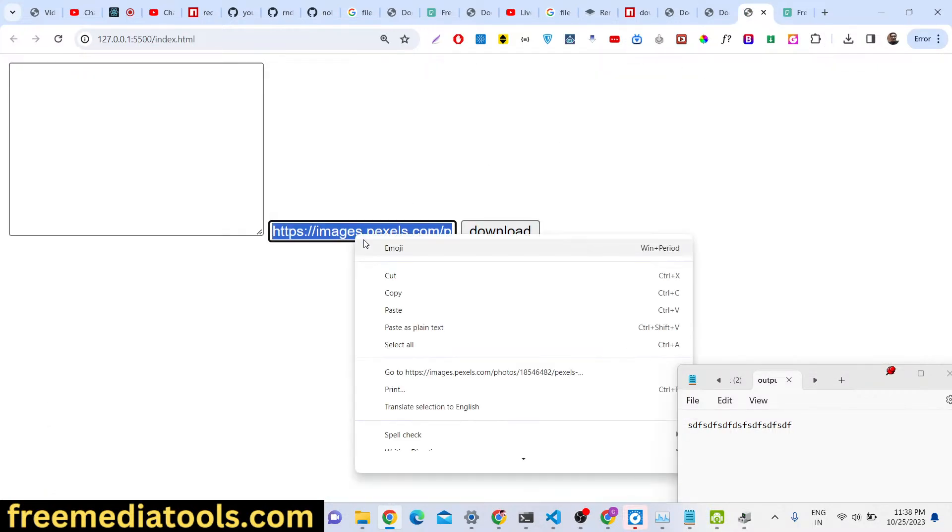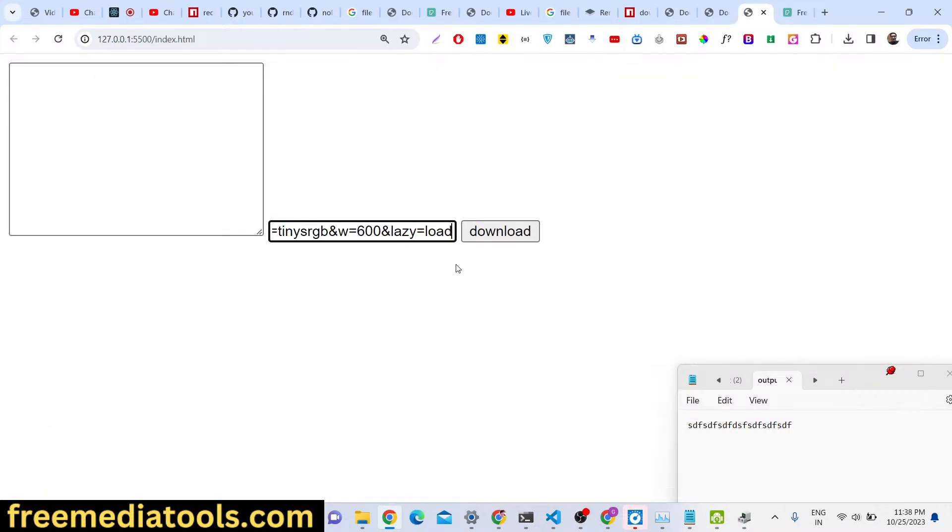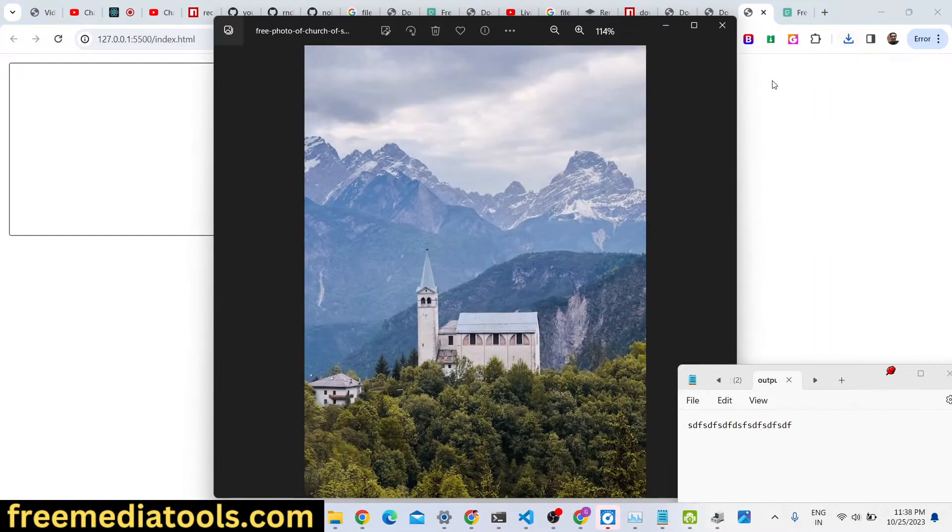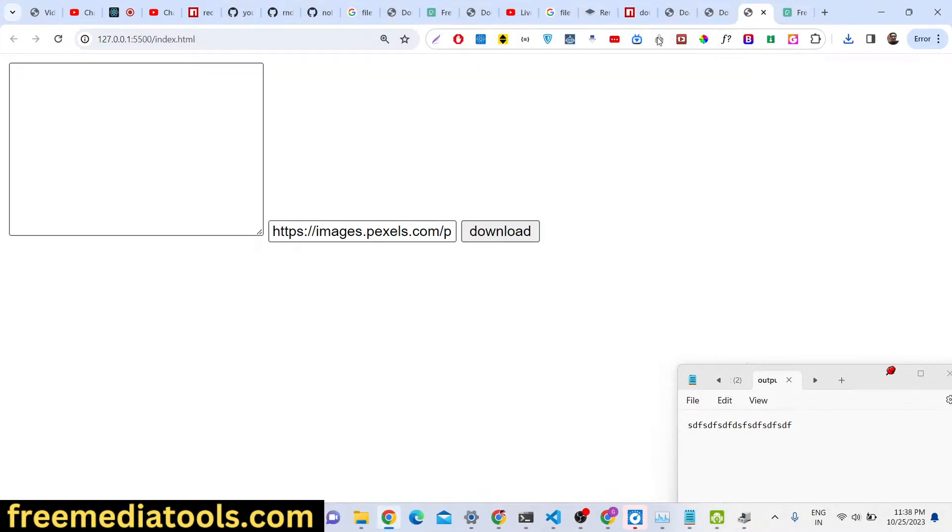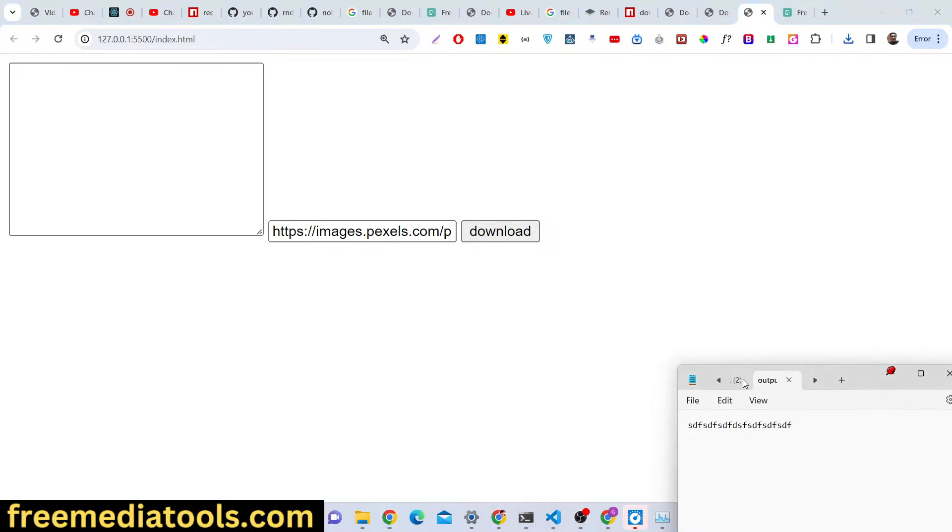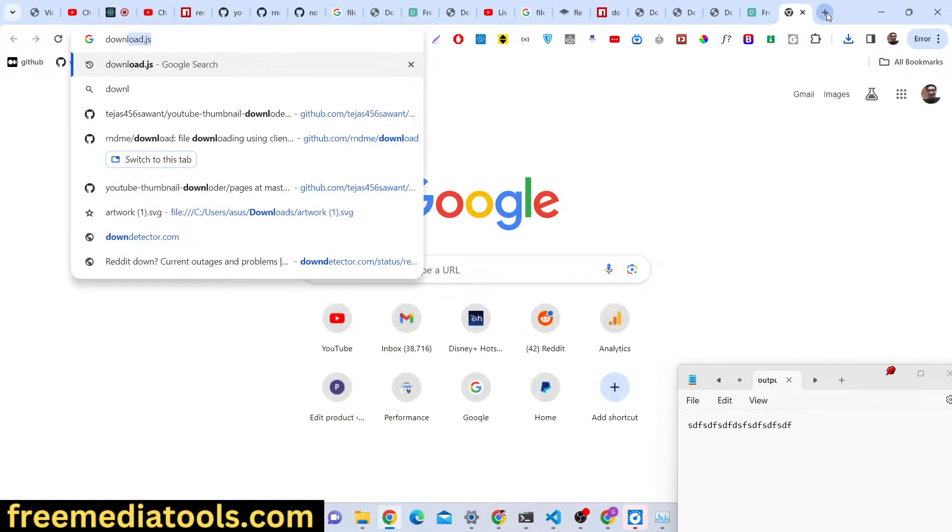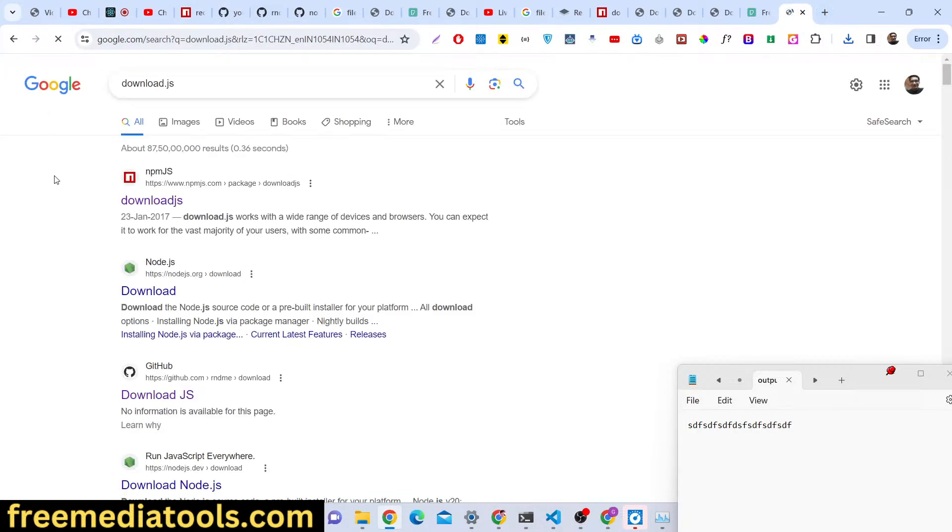So you can see that, it's very easy to basically download text, image, blob, anything you can download, it's totally up to you. And you can simply type here download.js, it has its own GitHub repository as well.